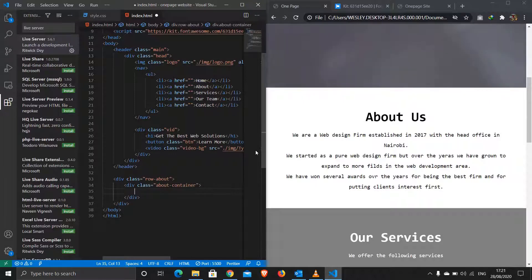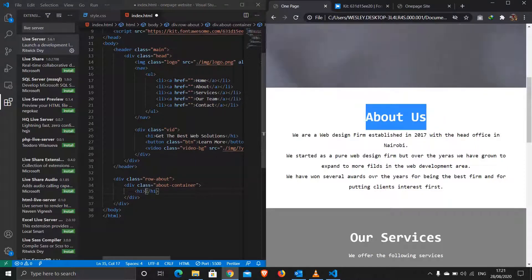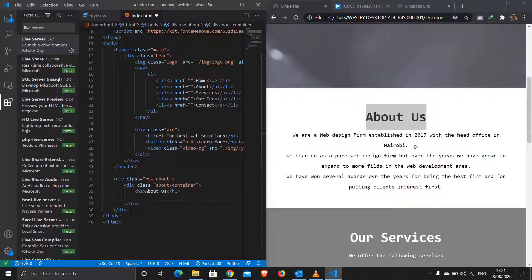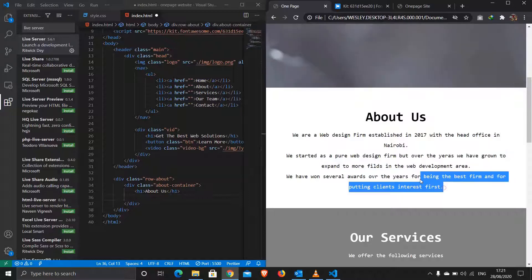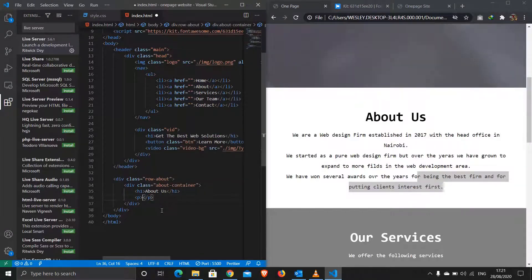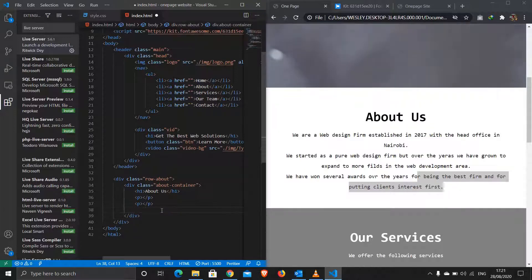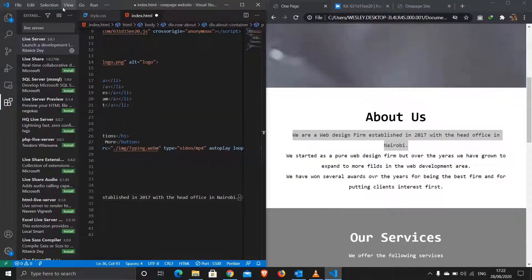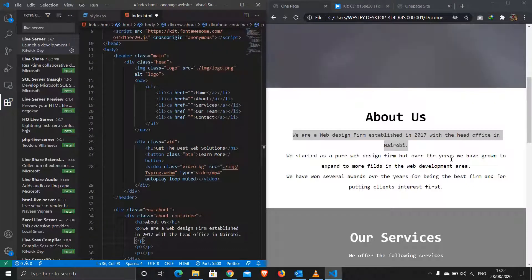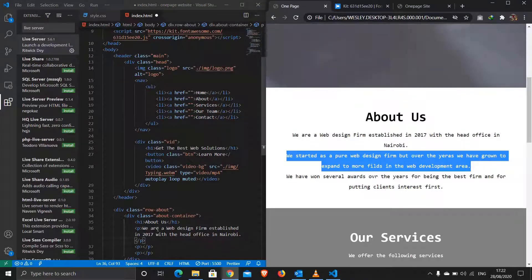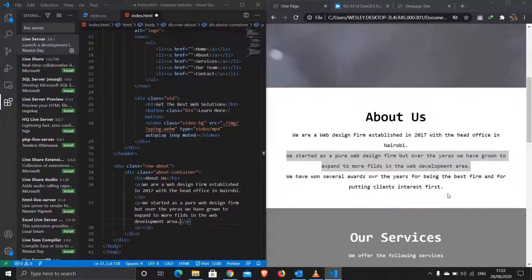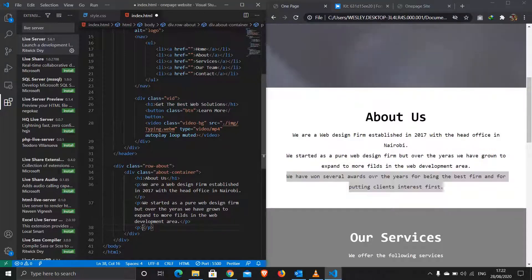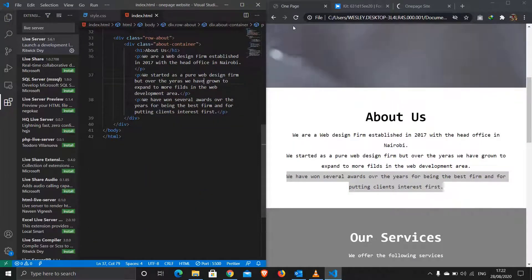Inside the about container I have an h1 for the 'About' heading, then three paragraphs — first, second, and third paragraph. Let me grab those and put them in.